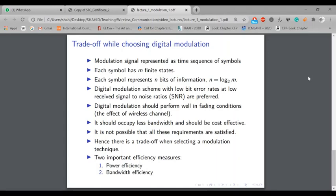Furthermore, spectrum is very costly, so we would like to use a modulation technique that occupies less bandwidth and is also cost-effective.